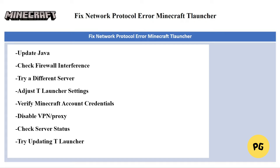The next fix is to disable VPN or proxy. If you're using a VPN or proxy, try disabling it temporarily to see if it resolves the issue.